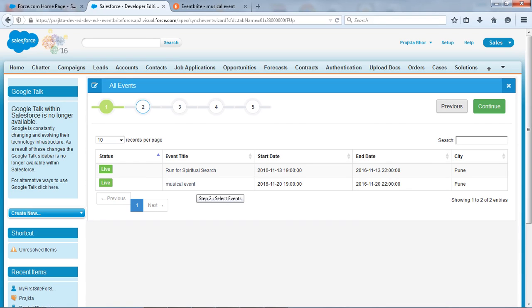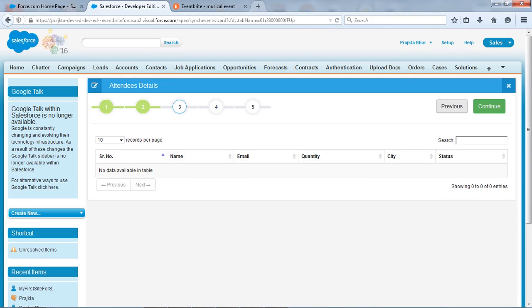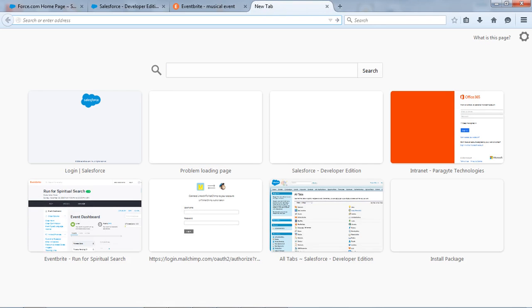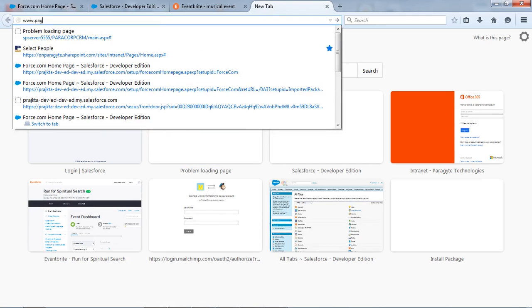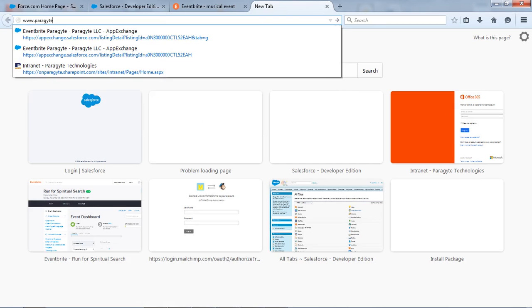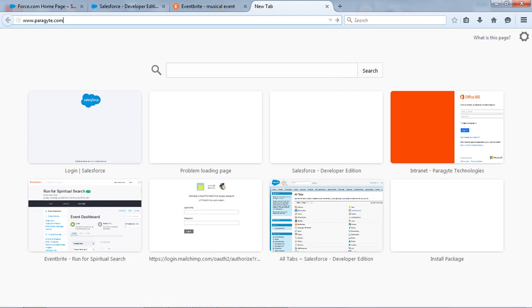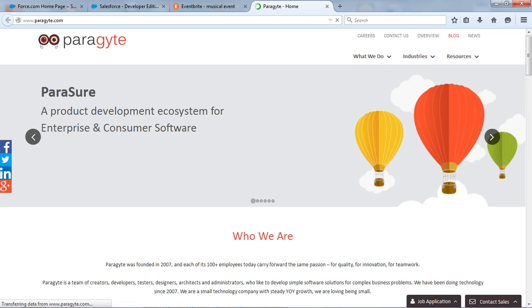But if you sell your tickets then by clicking on continue you will get your attendee for the event here. So it's very simple. Thank you for watching this video guys. To know about us you can visit www.paragite.com. Thank you guys, bye bye.